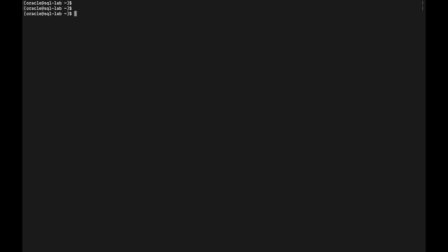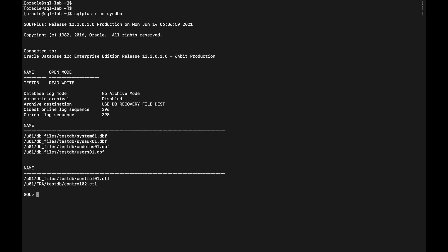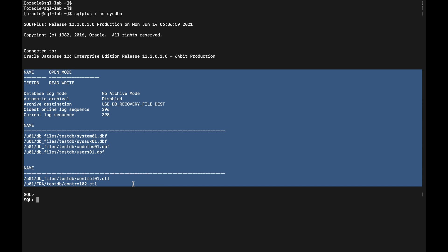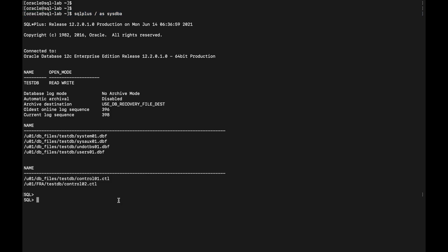These are the commands I want to run whenever I connect to SQL*Plus. Now see the beauty — wherever you are in the system, if you just invoke SQL*Plus, the glogin file is automatically executed by Oracle, and you get the output of all the queries you placed in it. You are not executing the script file manually. Anything you place in the glogin file will be executed for any user who invokes SQL*Plus on this server. You can also put PL/SQL packages and procedures in the glogin file, and they get automatically executed.